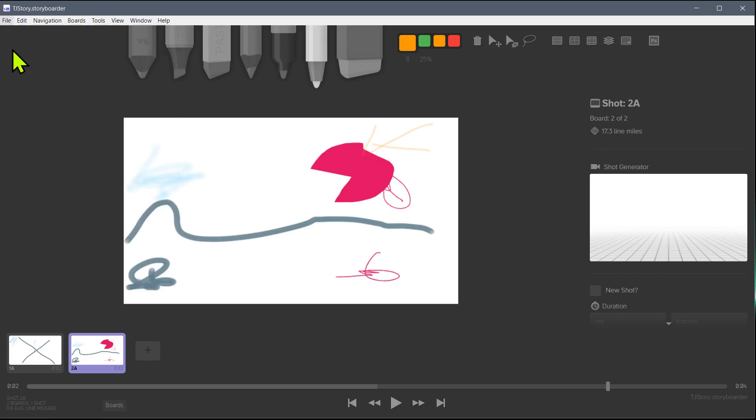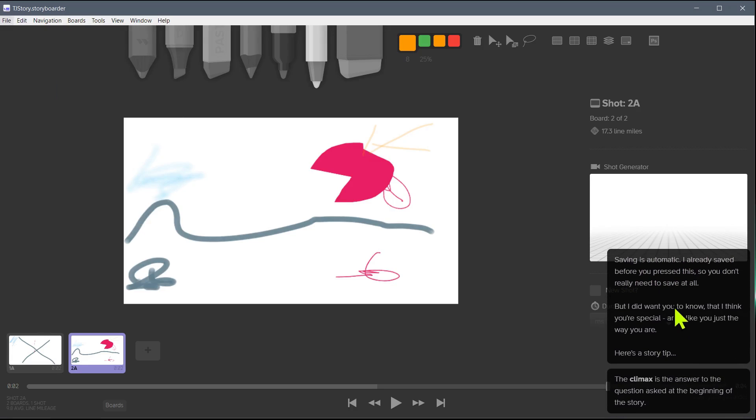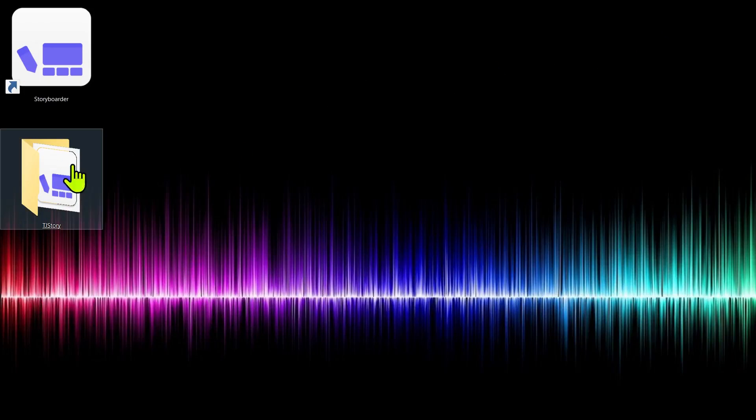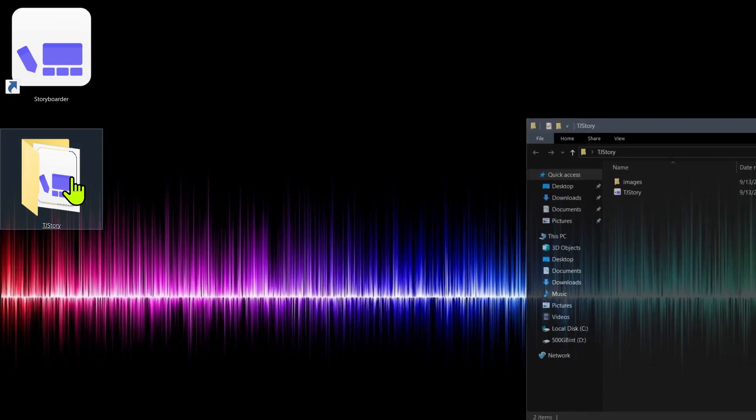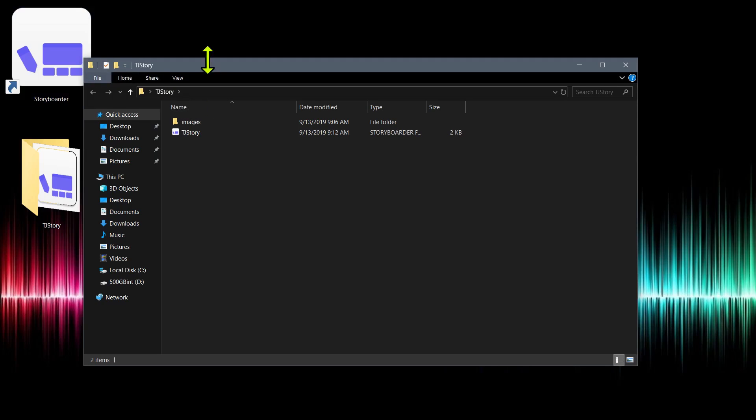If we click File, Save, that's just going to save in the project that we already created. And so now if we were to minimize this, we can see it saved here on the desktop. We can open and see what's happening here.